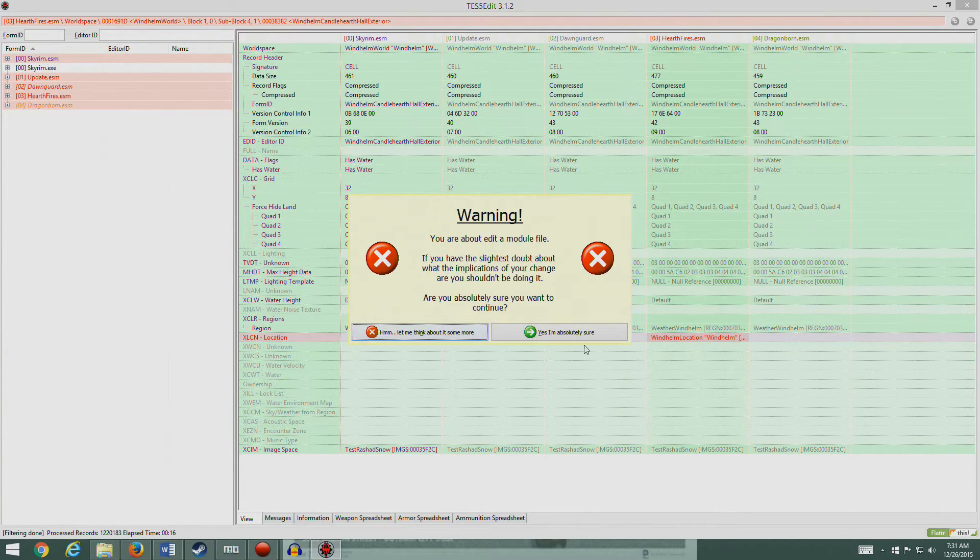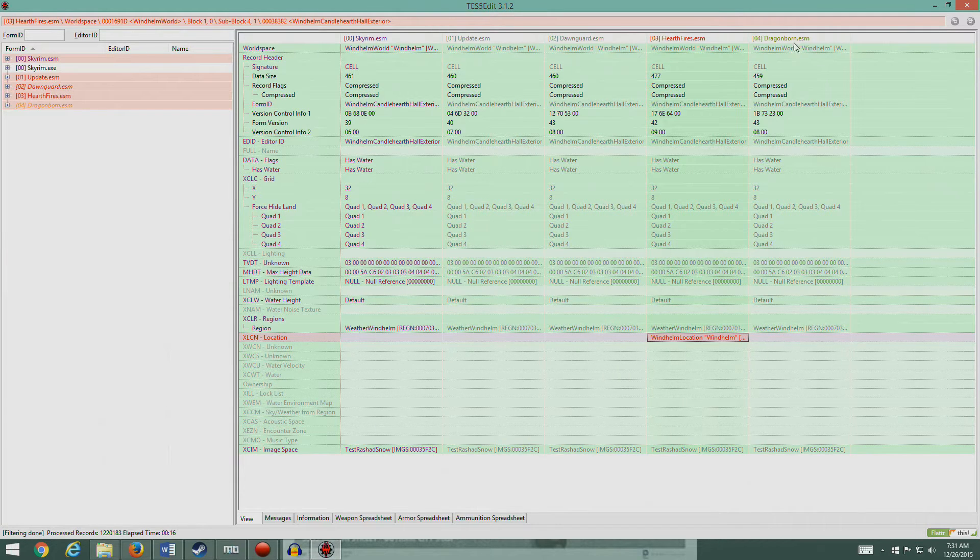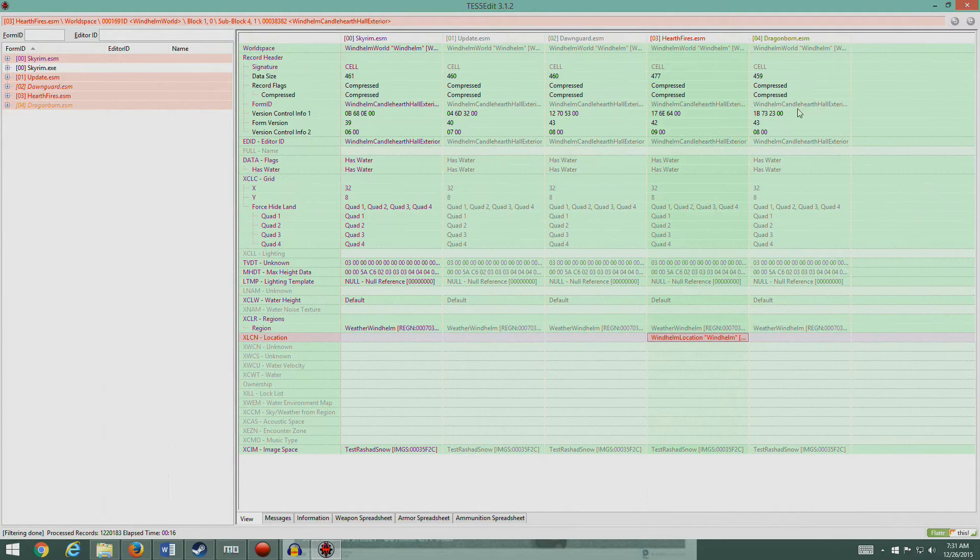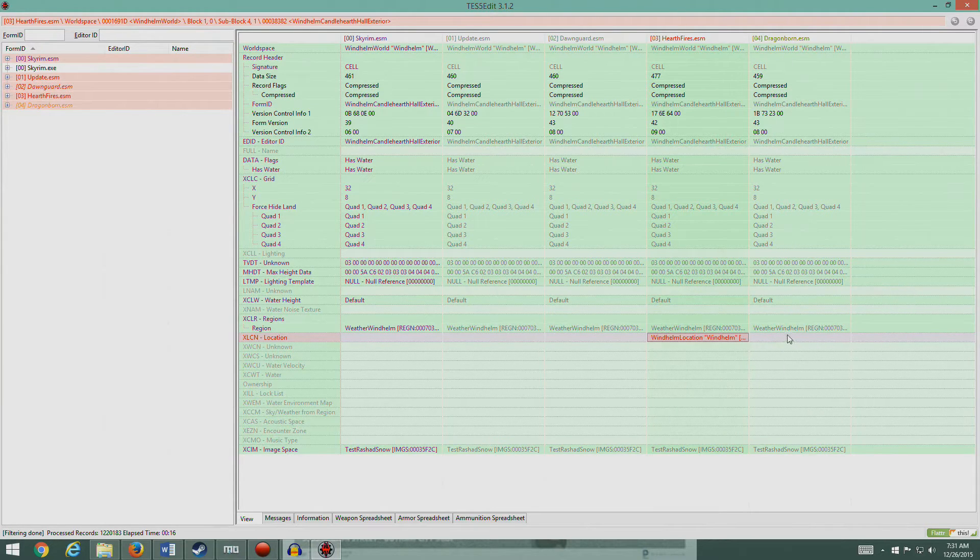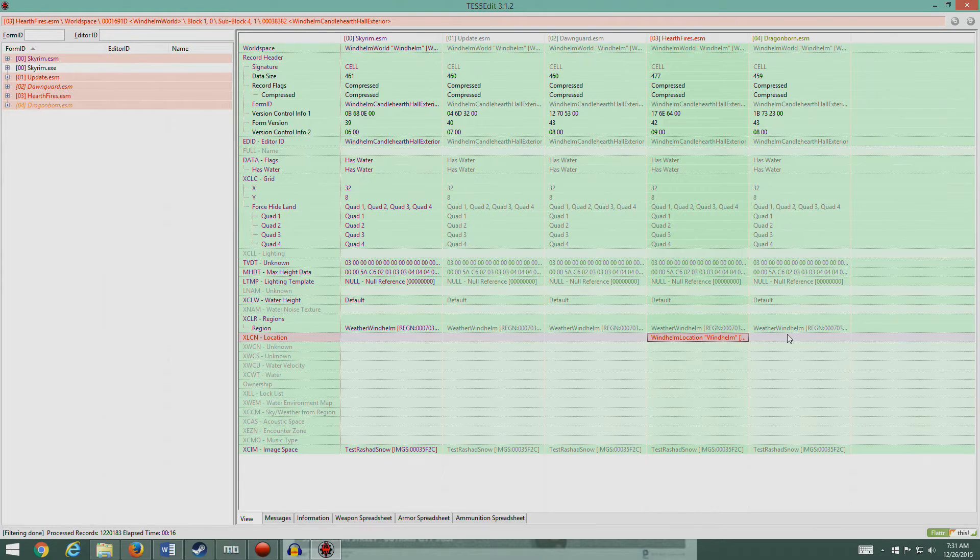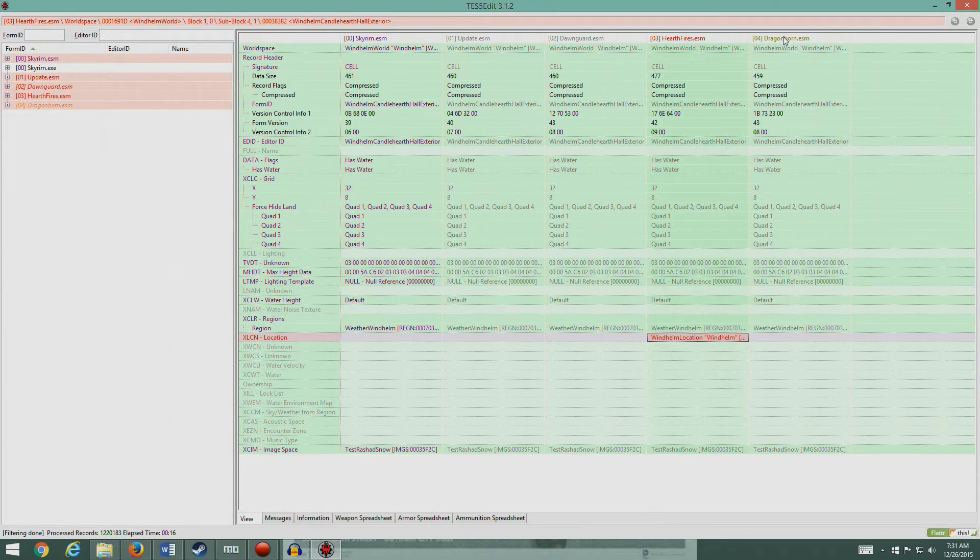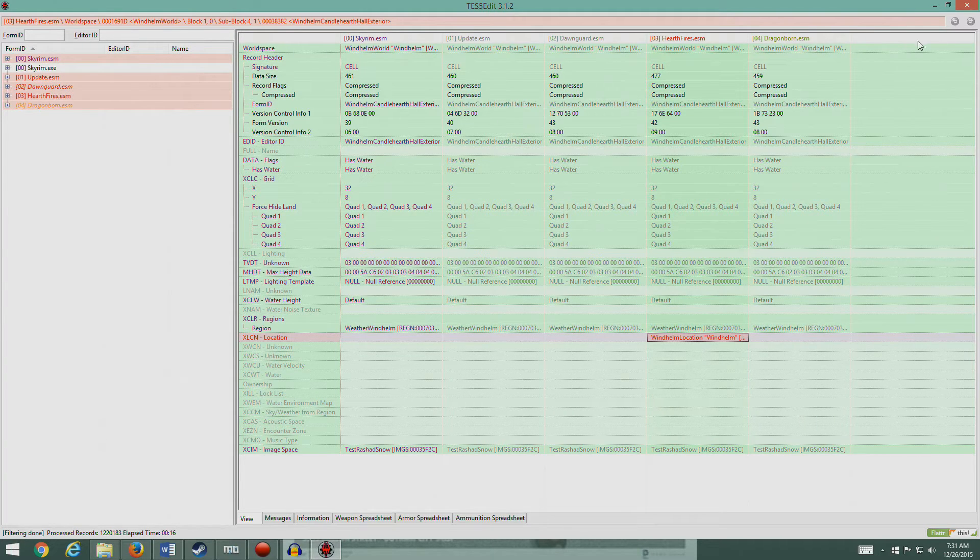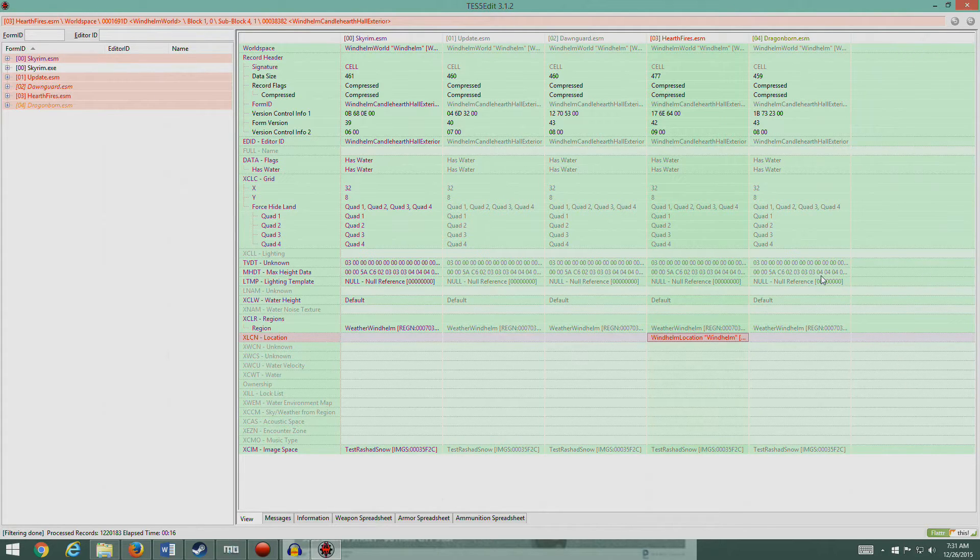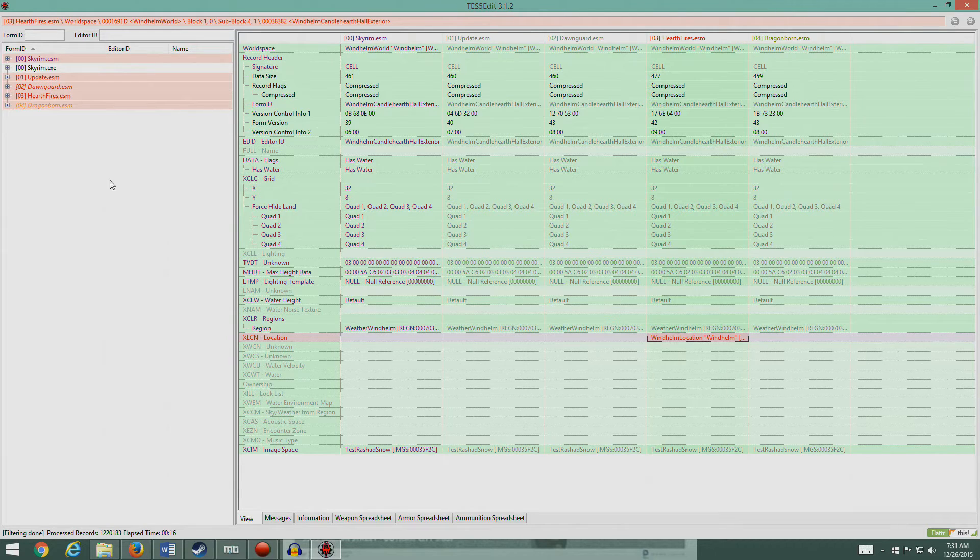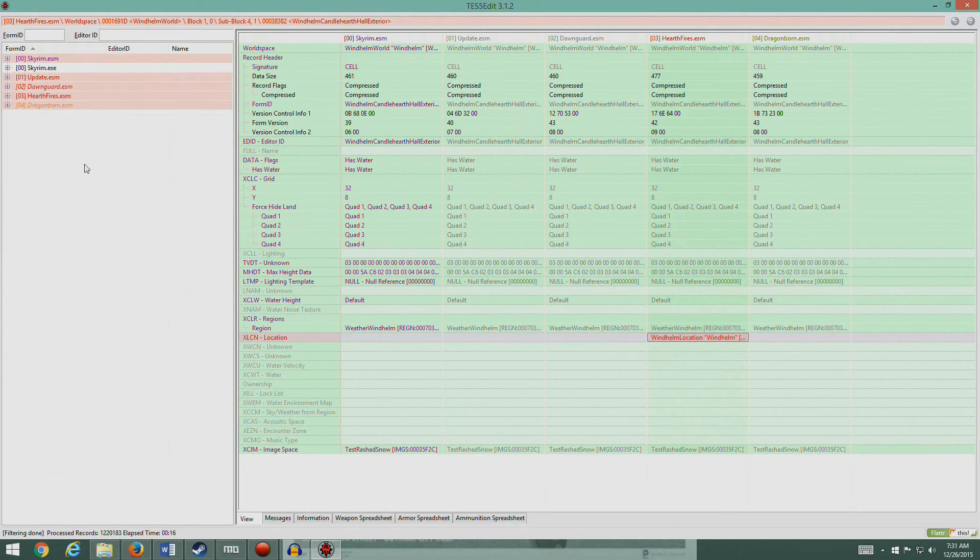Now coming in here we could grab this and pull it over here, and that would resolve the conflict because you would have moved this into Dragonborn. Since Dragonborn is the last mod loaded, there's no conflict anymore. But there's a reason we don't want to do that. First of all, that would be modifying the Dragonborn ESM and we don't want to do that. If we're going to modify anything, we're going to modify it into a custom patch mod.